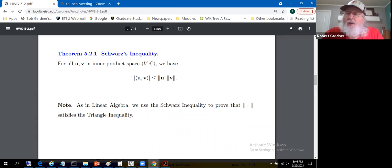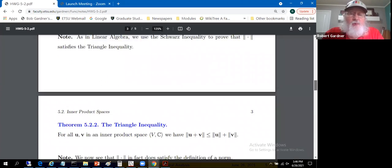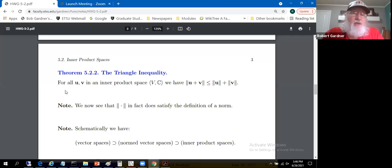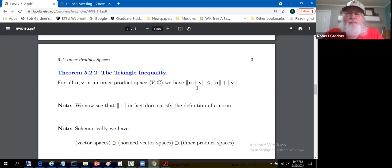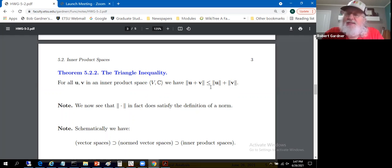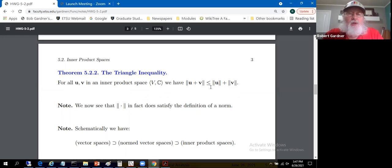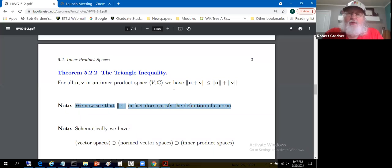Now we can prove the triangle inequality: for all u and v in the inner product space, the norm of u+v is less than or equal to the norm of u plus the norm of v. These are the norms induced by the inner product. We're justified in calling the quantity a norm after establishing the triangle inequality — that's the whole reason we proved Schwarz's inequality.